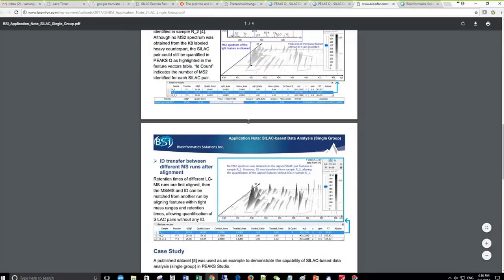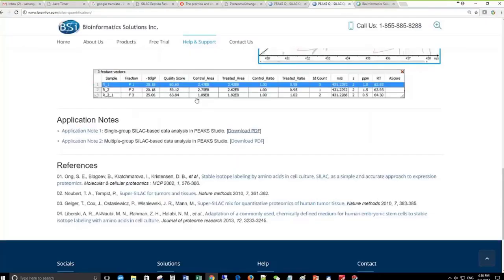That's pretty much the webinar. If you have any questions, feel free to type in the chat window or send us an email and we'll get back to you. Thank you.